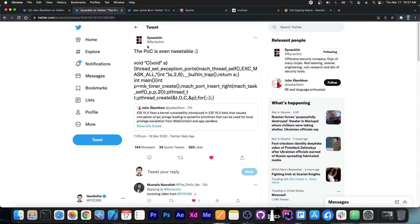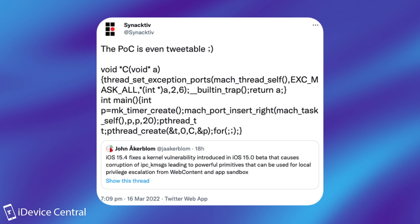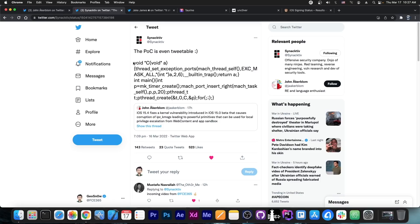And the security company SenActive posted this, quote, this proof of concept is even tweetable, and they basically posted a proof of concept for this vulnerability John Ackerblom is talking about. And yes, as you can see, it really does fit this tweet over here. That's the whole proof of concept for this vulnerability.